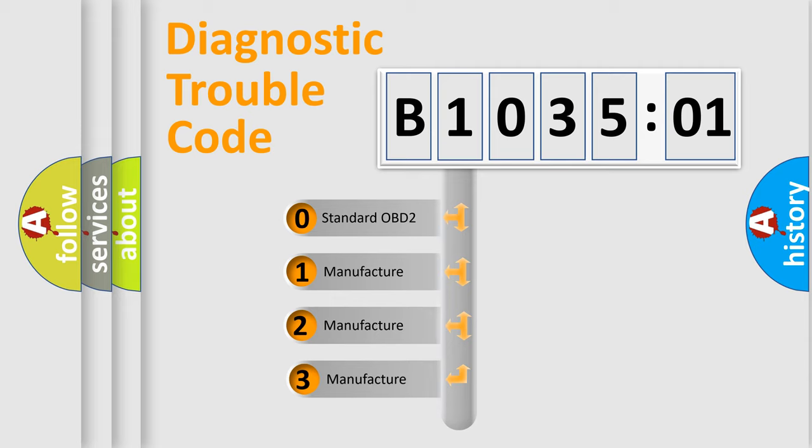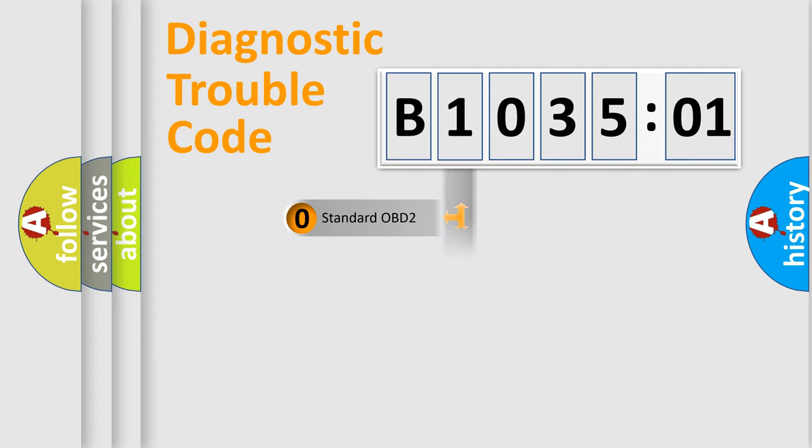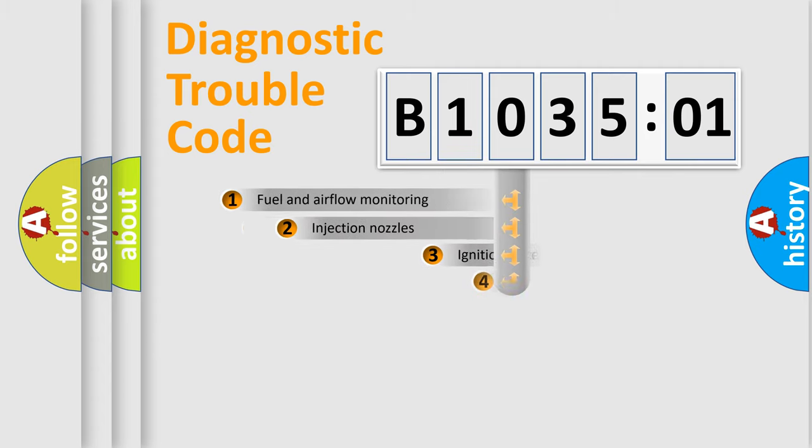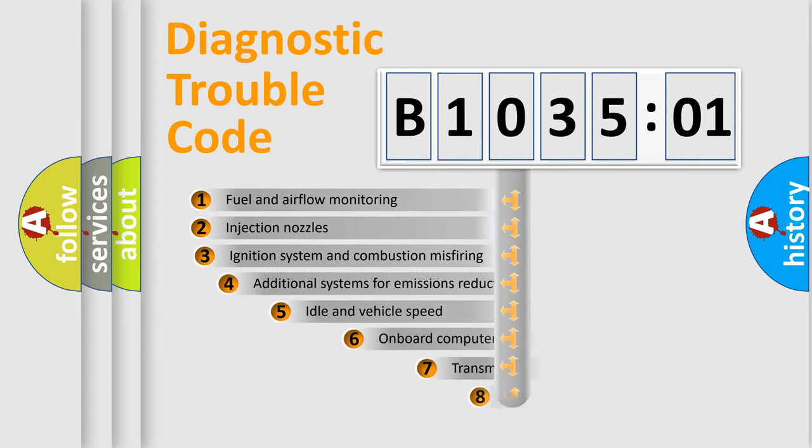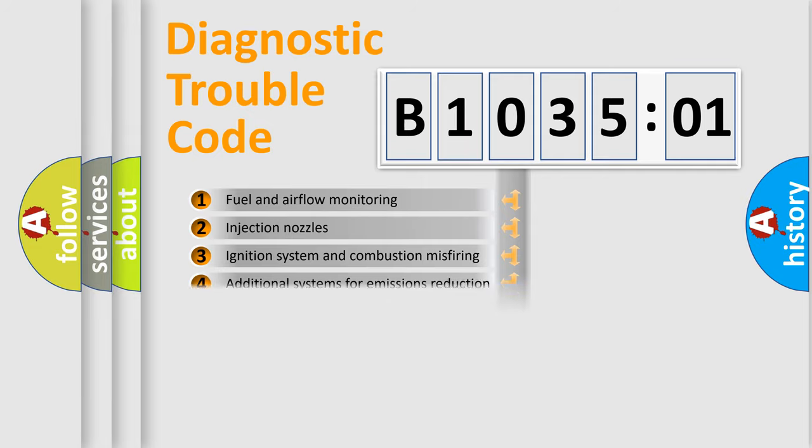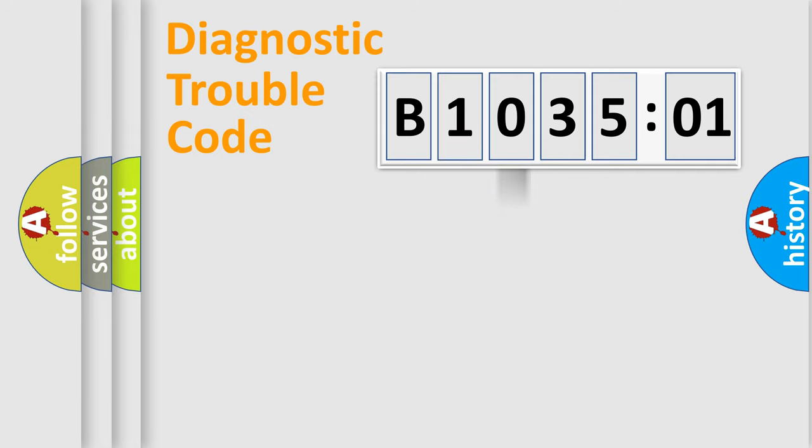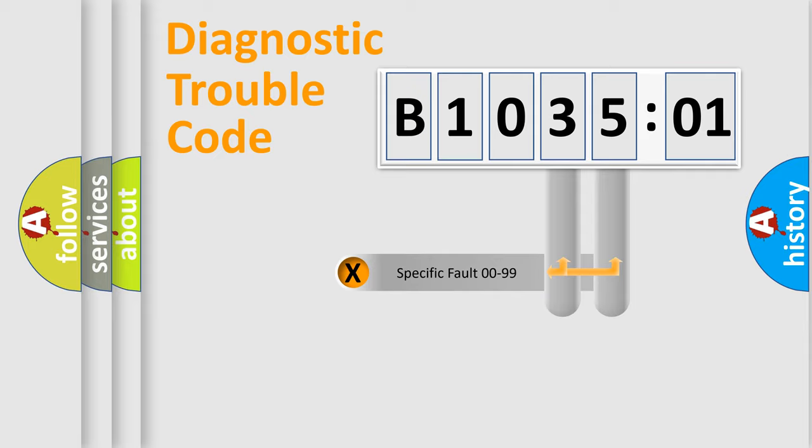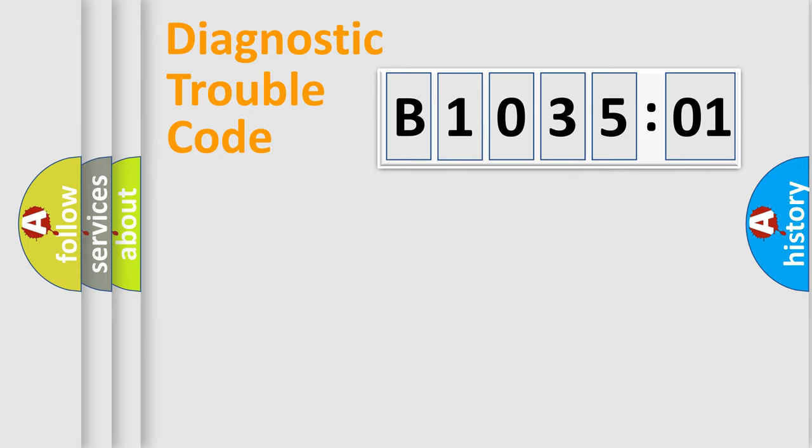If the second character is expressed as zero, it is a standardized error. In the case of numbers 1, 2, or 3, it is a more specific expression of the car-specific error. The third character specifies a subset of errors. The distribution shown is valid only for the standardized DTC code. Only the last two characters define the specific fault of the group.